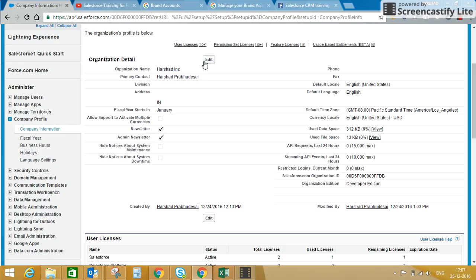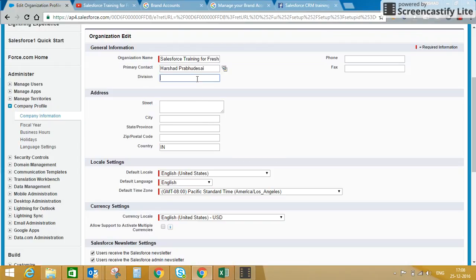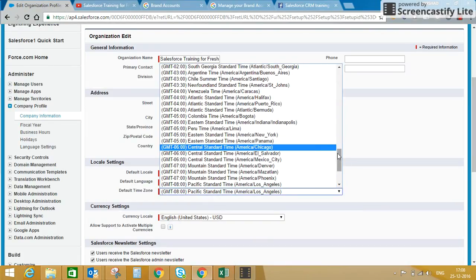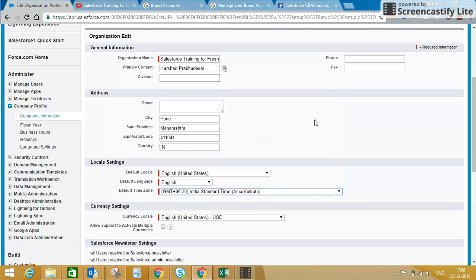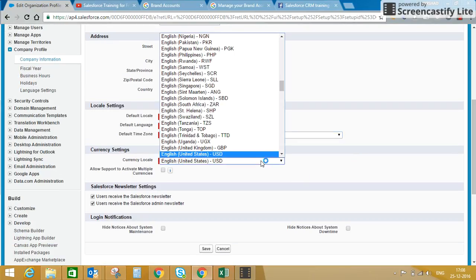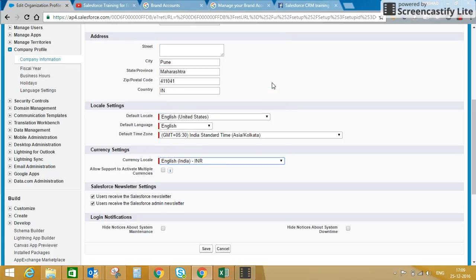We'll try to change this information — we'll click on Edit. We'll change the organization name to 'Salesforce Training Operation'. I'll keep the primary contact the same and update my city and state details. The country is India. I'll change my locale — the default time zone was PST, I will change it to IST. I'll also change my currency locale from USD to INR, so all opportunity amounts and currency fields will reflect INR.